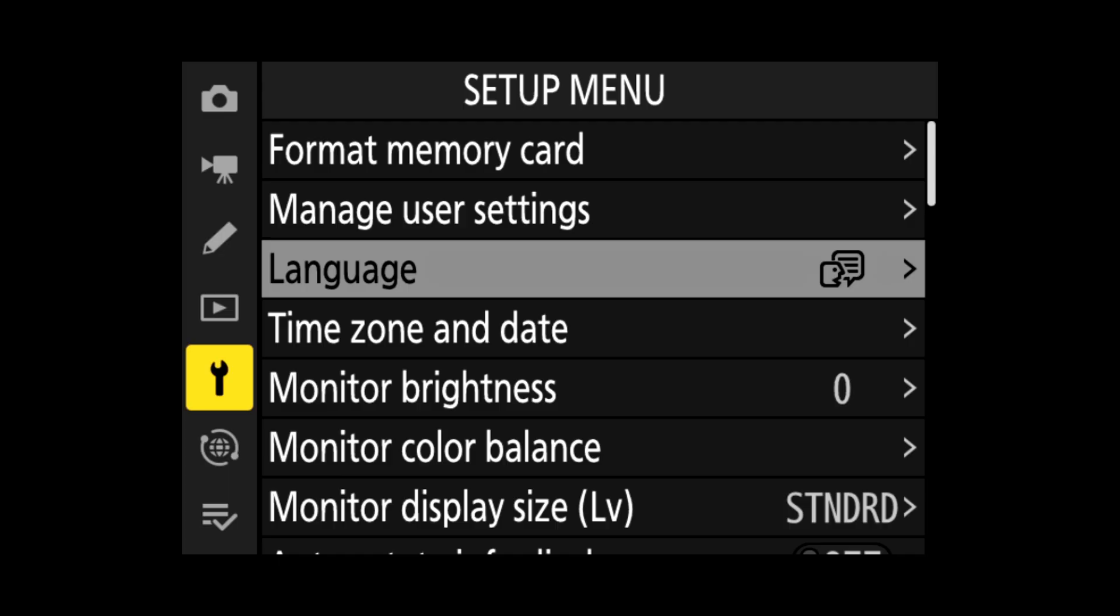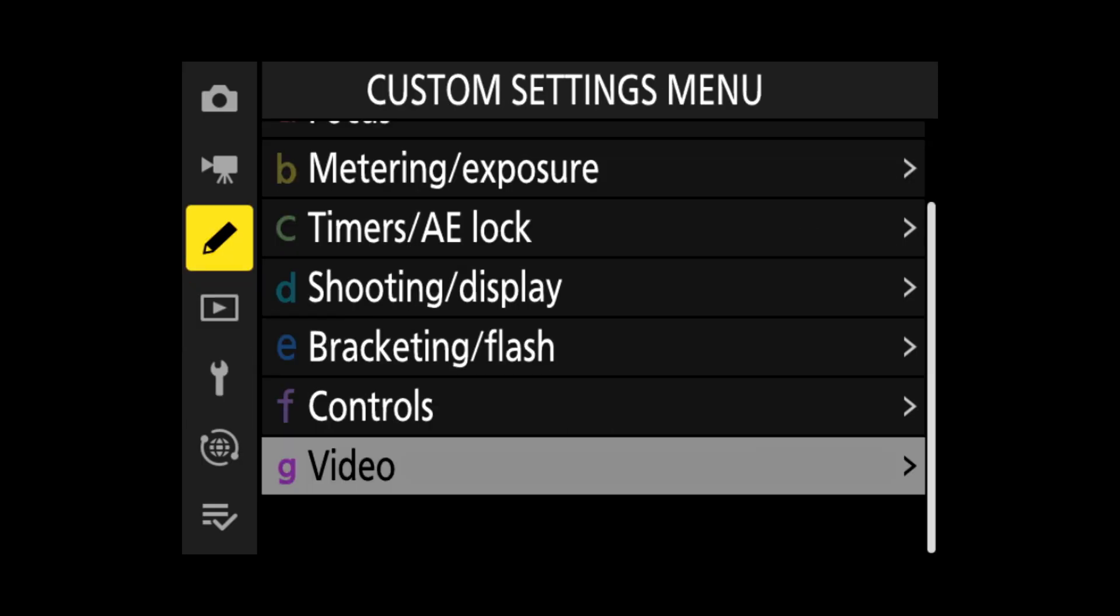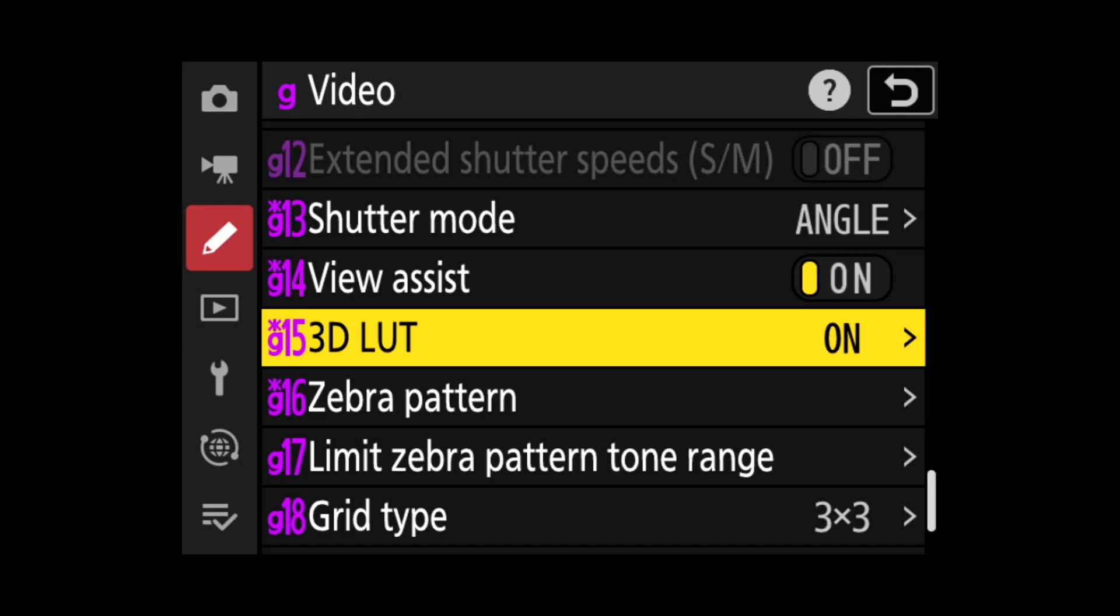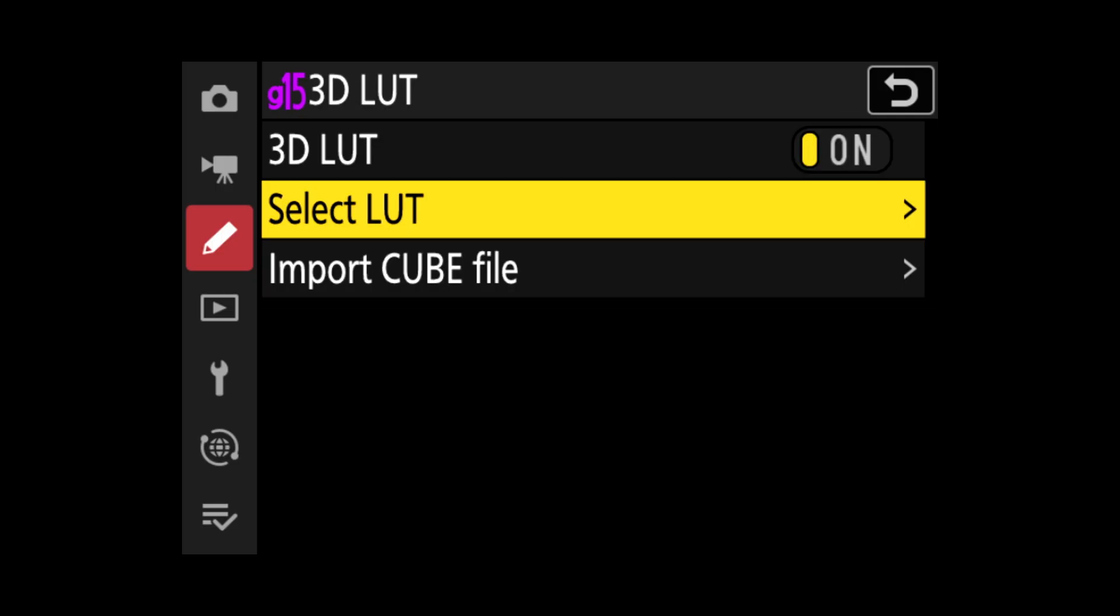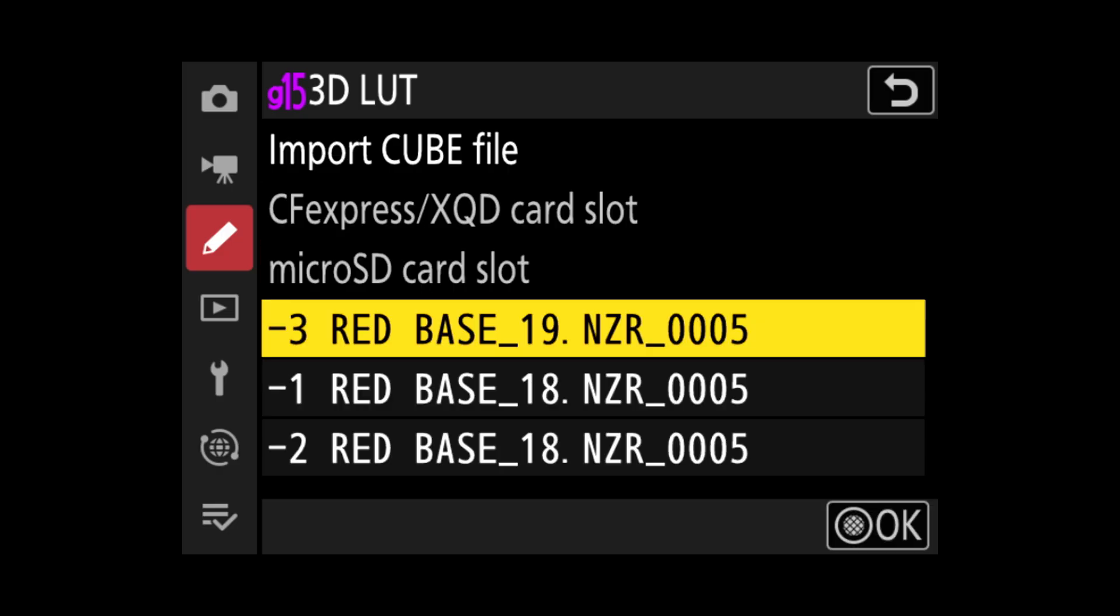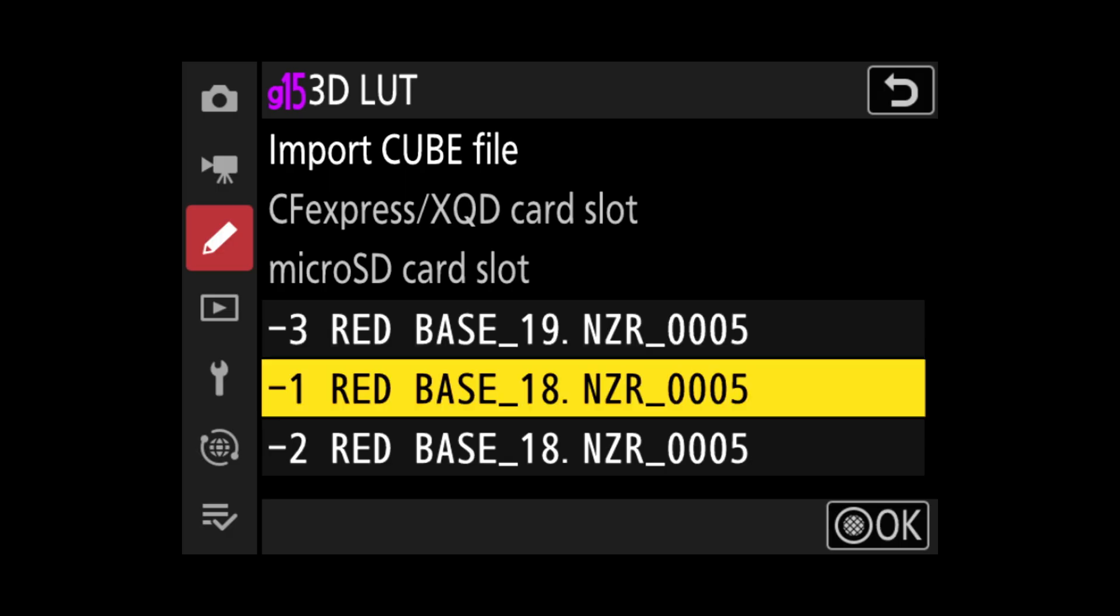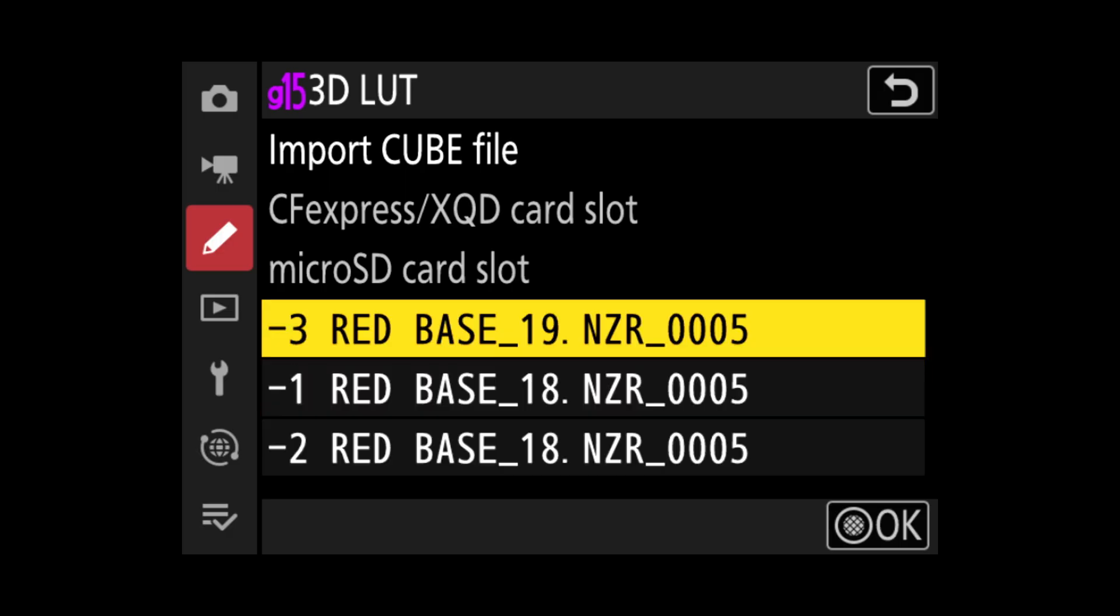After inserting the card back to the camera, go to your main menu, go to pencil menu, then video, and 3D LUT. Here go to import cube file and choose the LUT which you haven't installed. In my case, this is the minus three RED LUT.